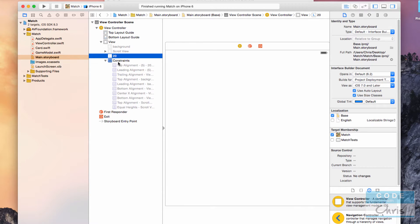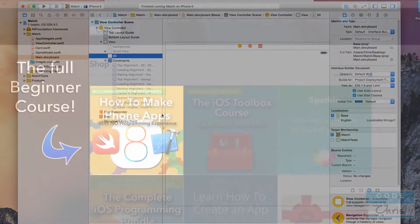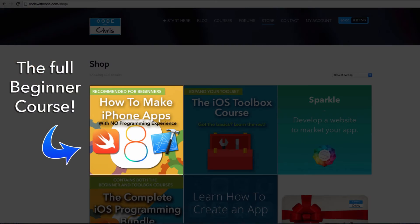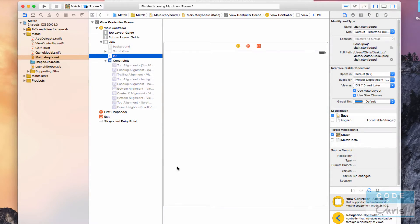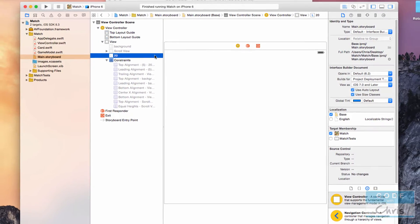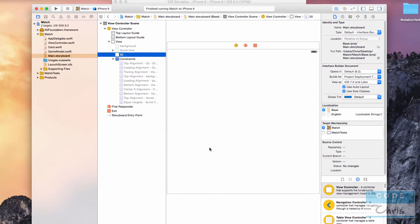If you don't know what constraints are, I suggest you go through the beginner lessons where you'll get a chance to use and learn about them. Now let's address why we can't see any of these elements.